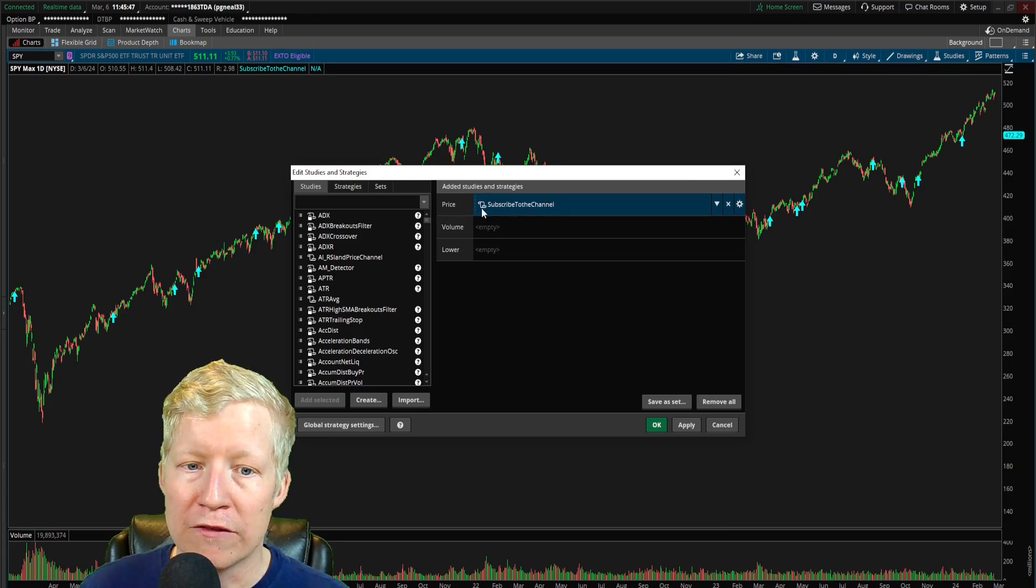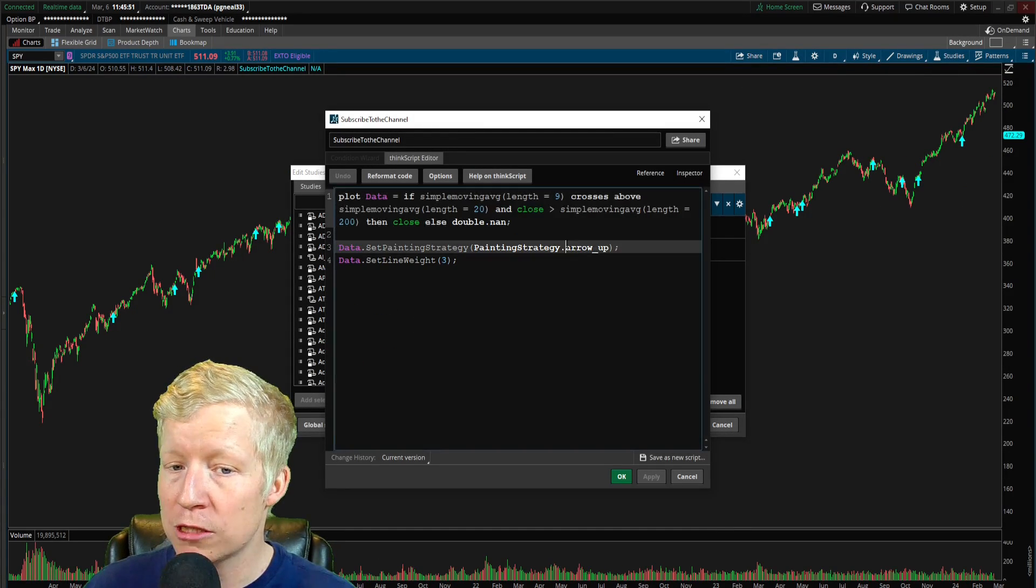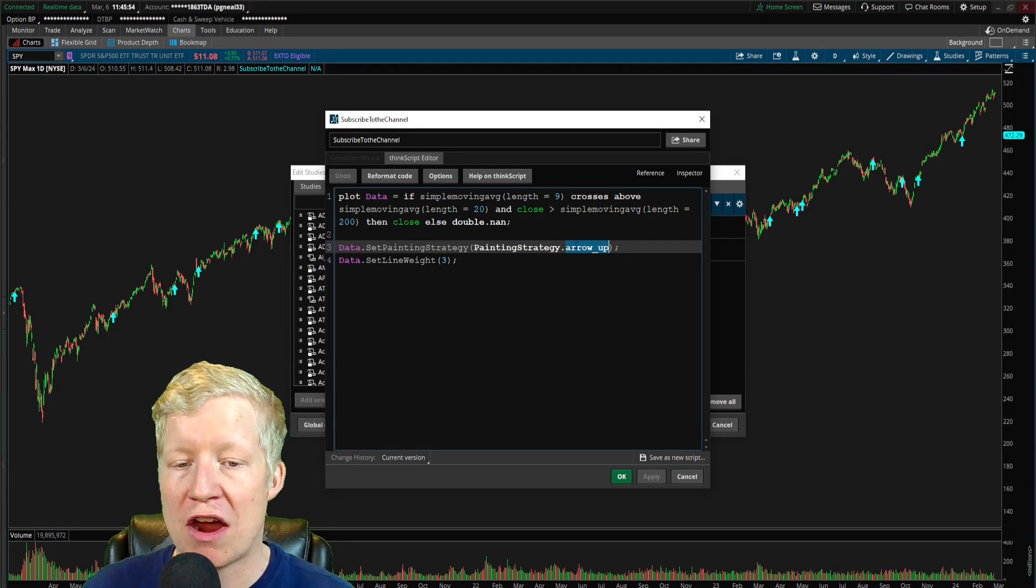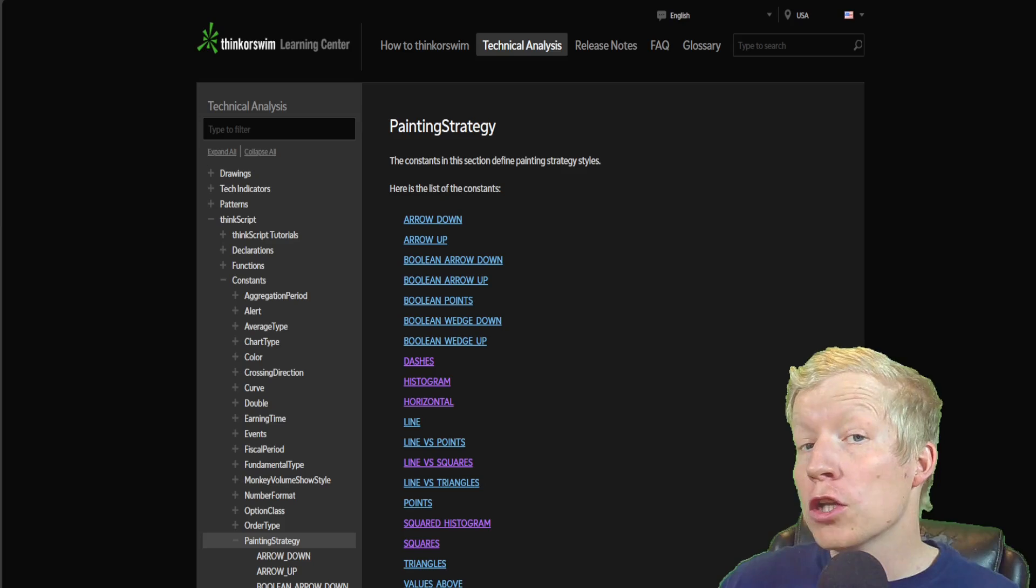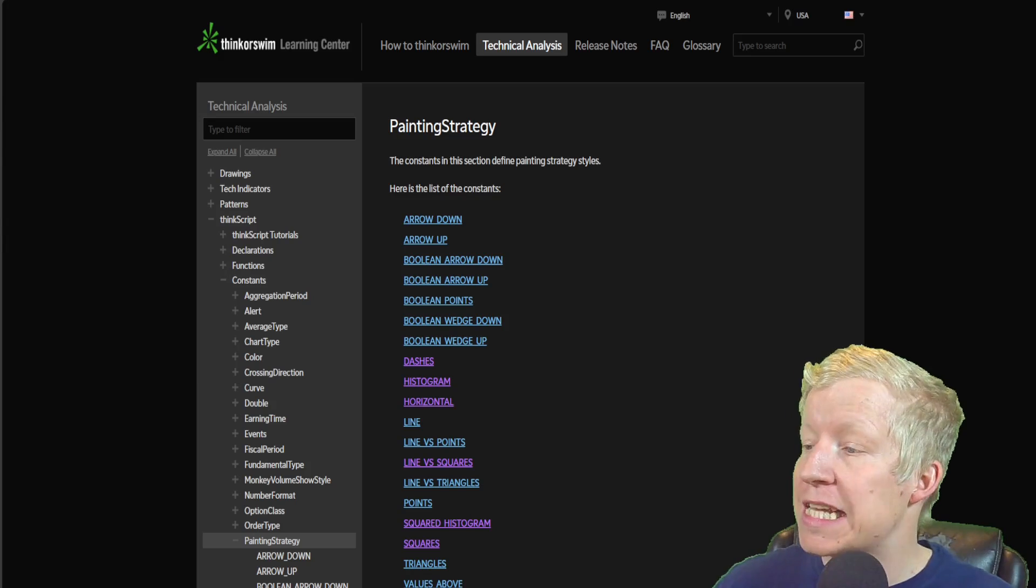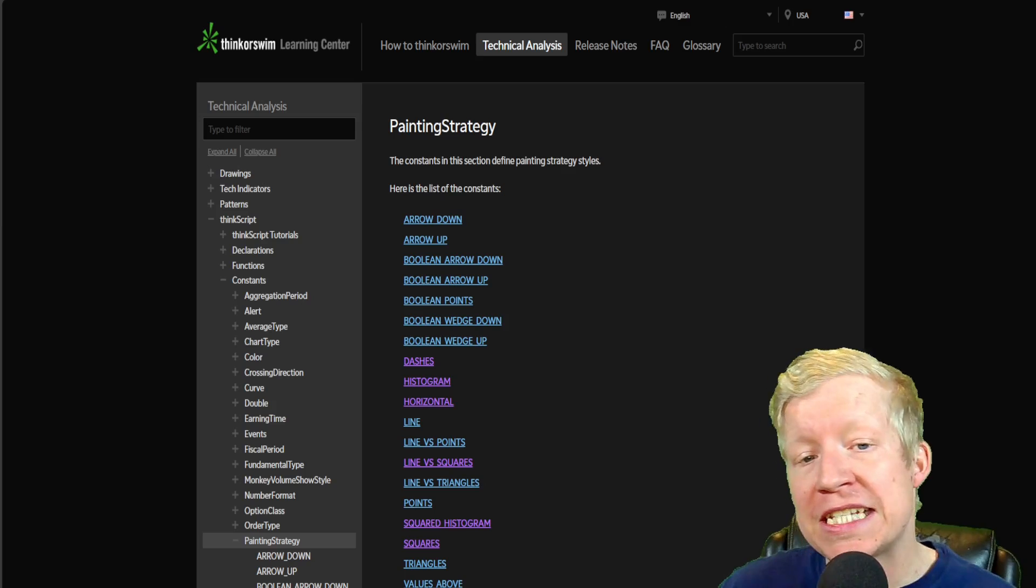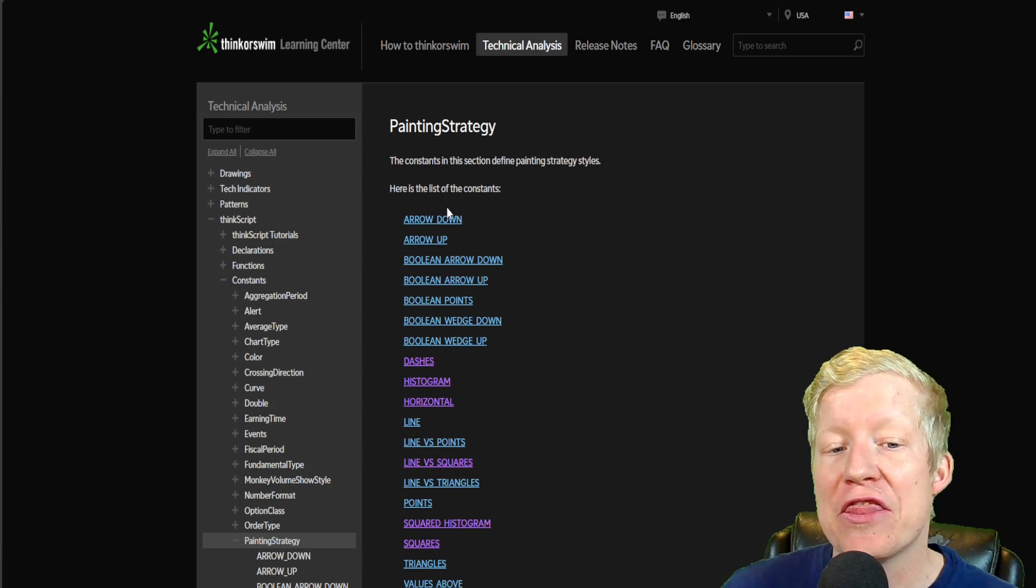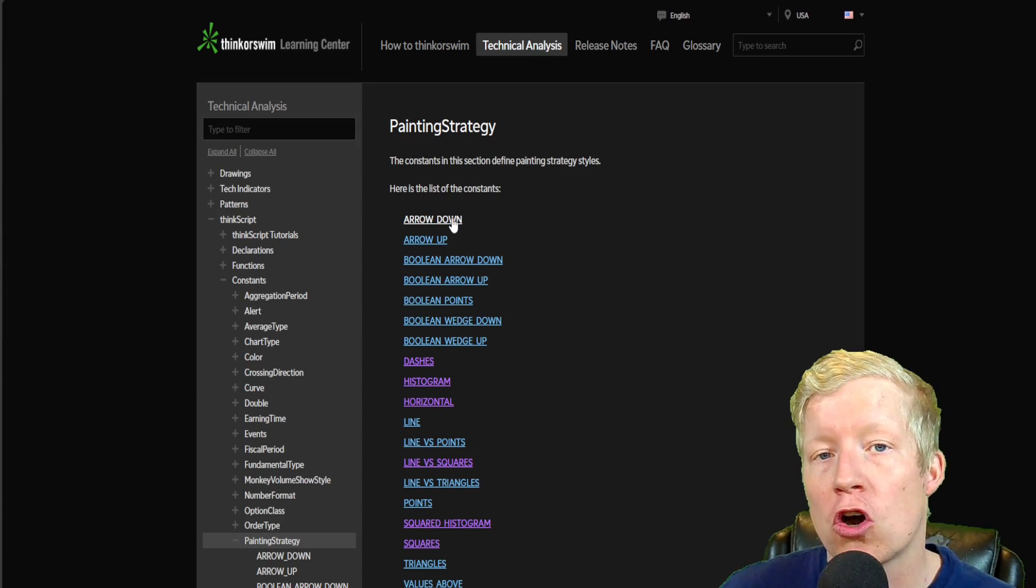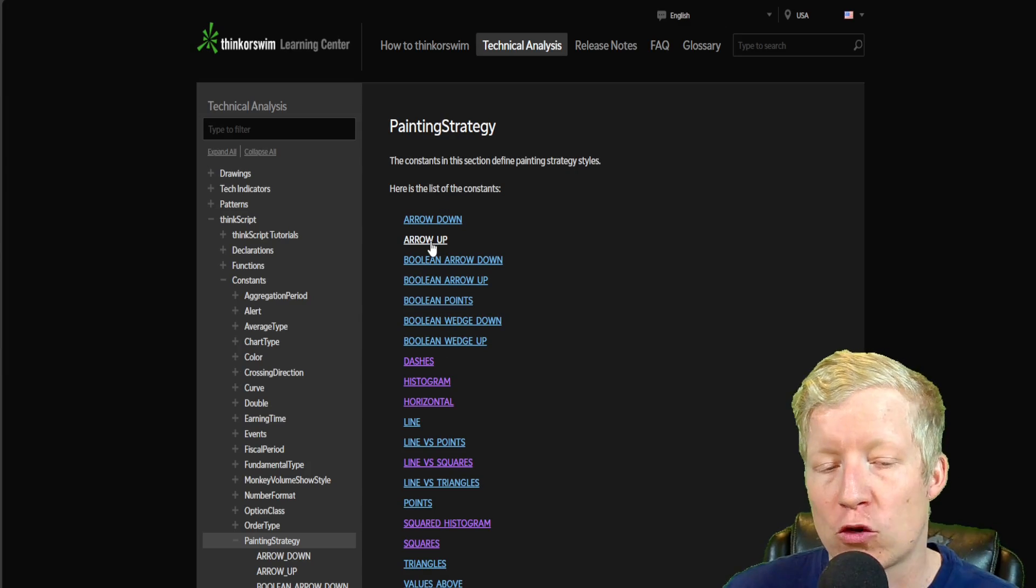Now, as I sort of foreshadowed in that set painting strategy, there is multiple different shapes under the painting strategy constant. And I'd like to cover a couple more of those with you on this video as well. Earlier in the video, I referenced the Thinkorswim learning center where you can get all the help documentation for your ThinkScript code.